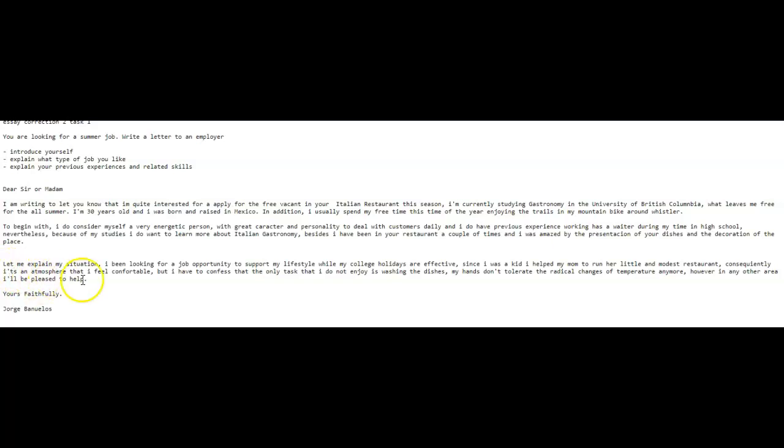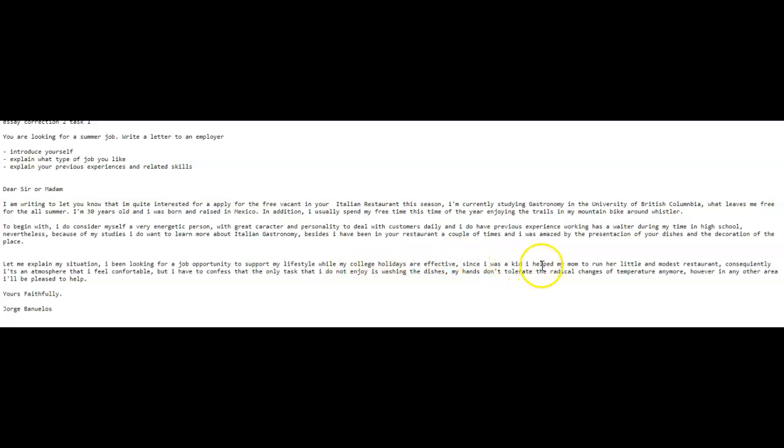To provide you with a little more information about myself, I have been looking for a job opportunity to support myself while my college is on holiday. Full stop. I have many years experience working in a restaurant as I have been helping my mother in her modest restaurant for many years. I have experience in waiting tables, hosting, as well as working in the kitchen. So I would be capable of performing any of these duties as needed.